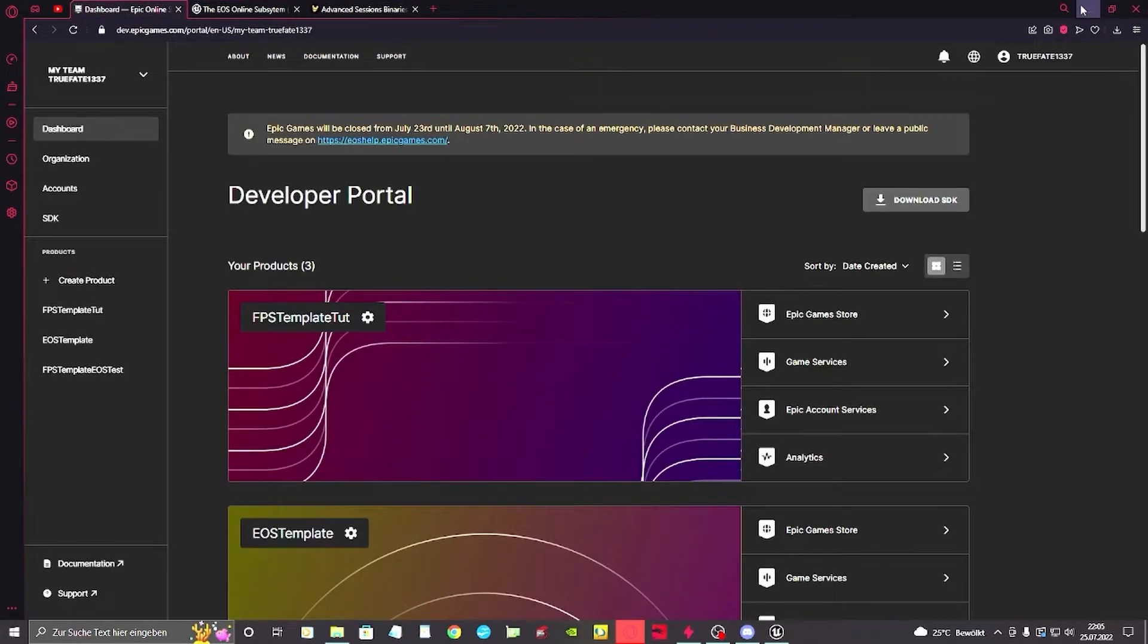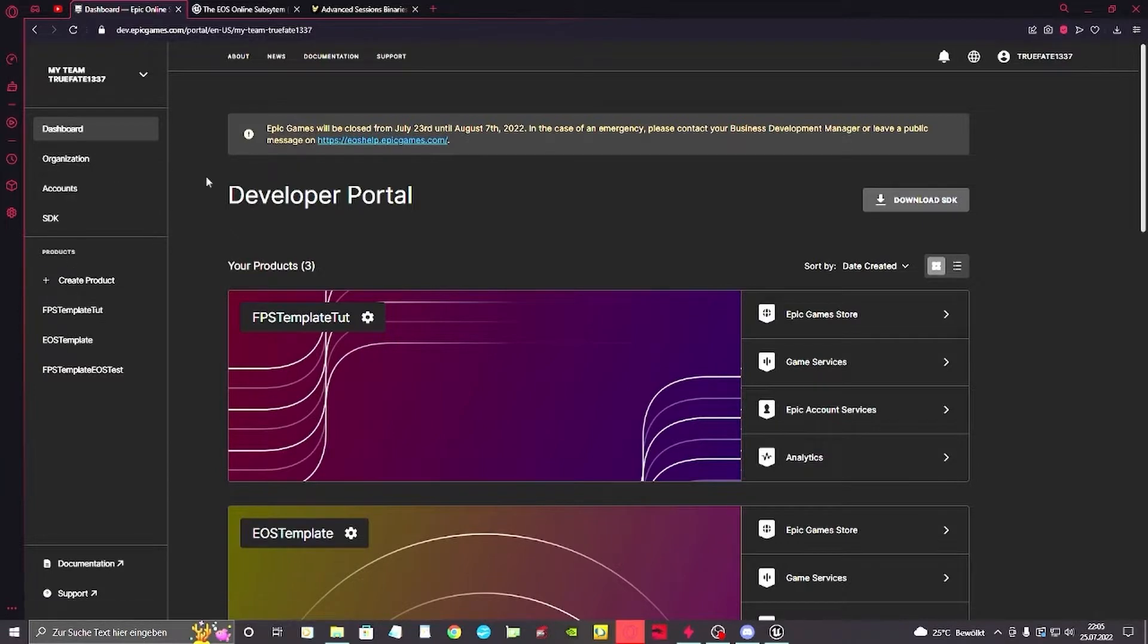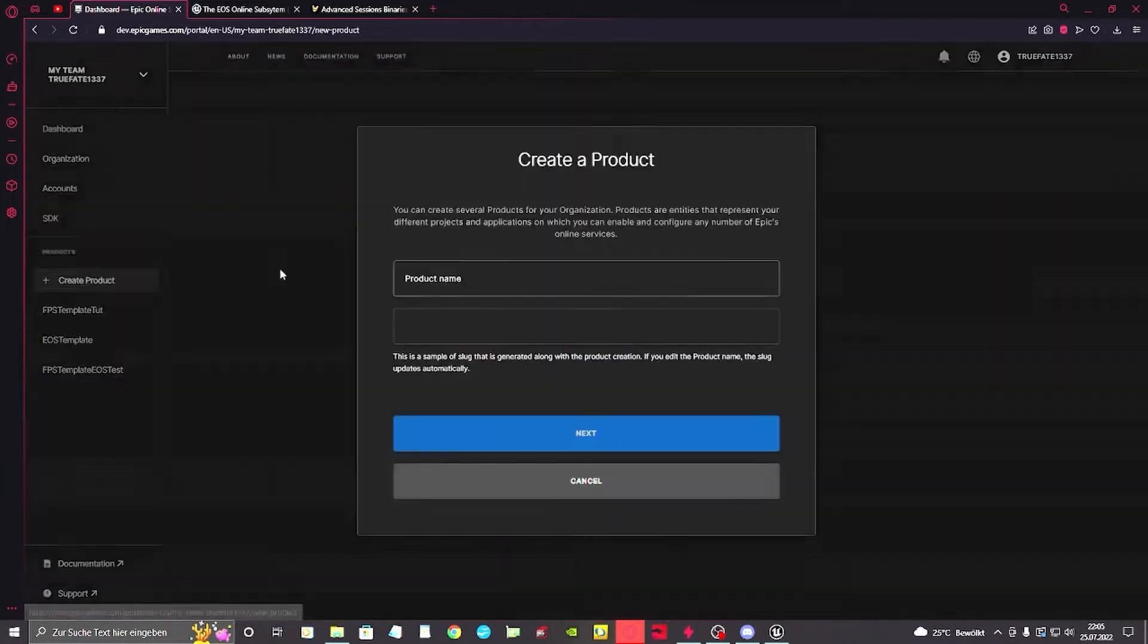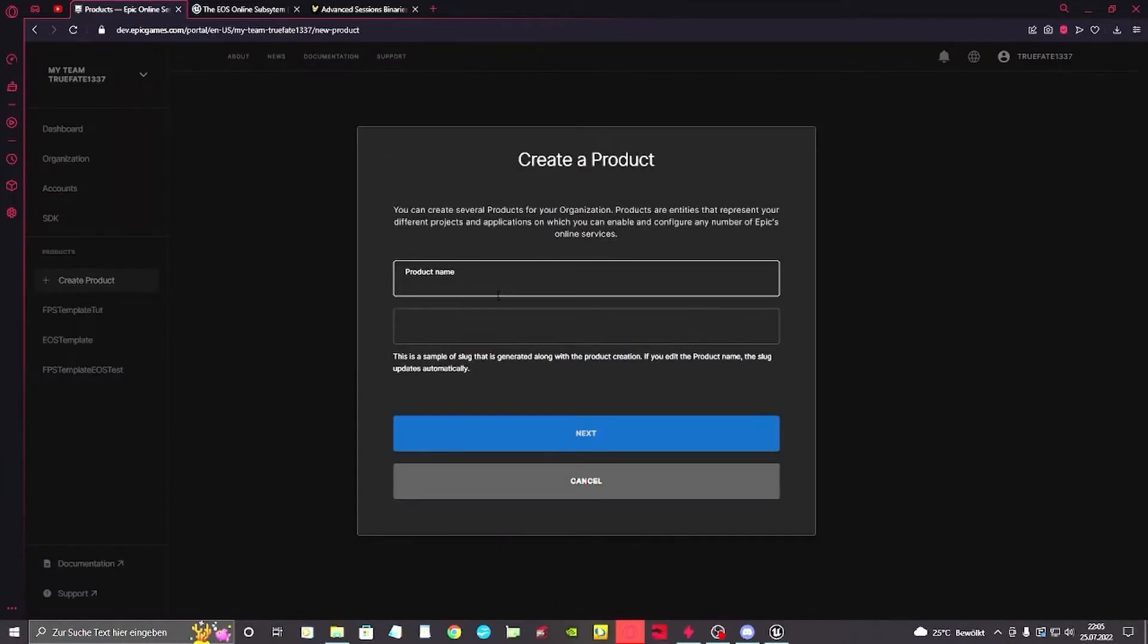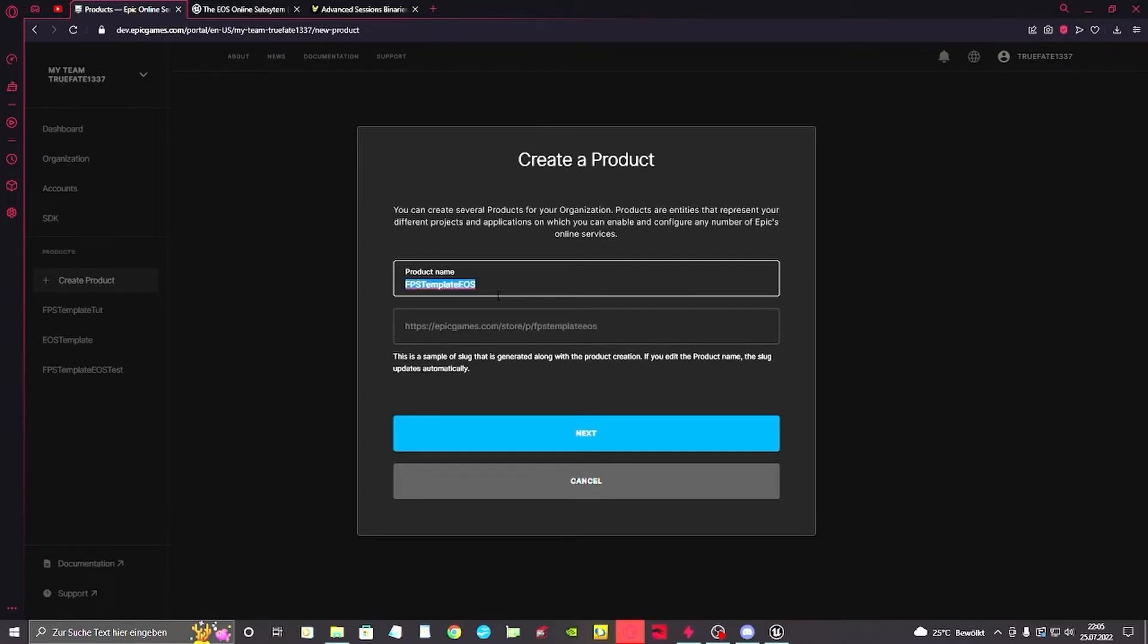To begin with, we're going to add a new product to our developer portal. For that we just log into the portal, create a new product and name it FPS Template EOS. We just copy this because we need this product name later on for the Unreal Engine itself.